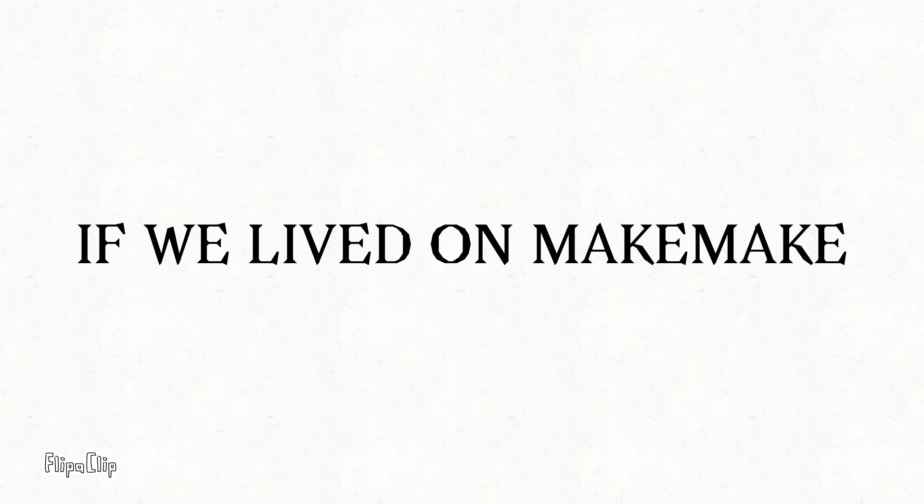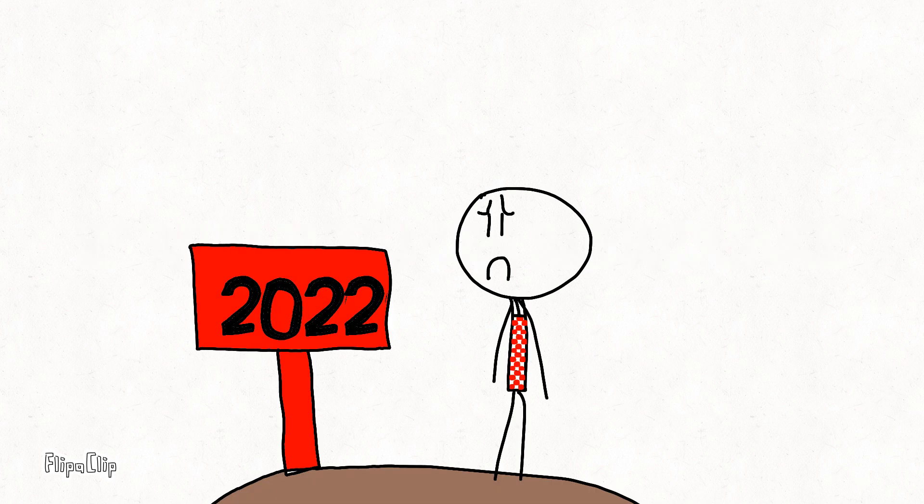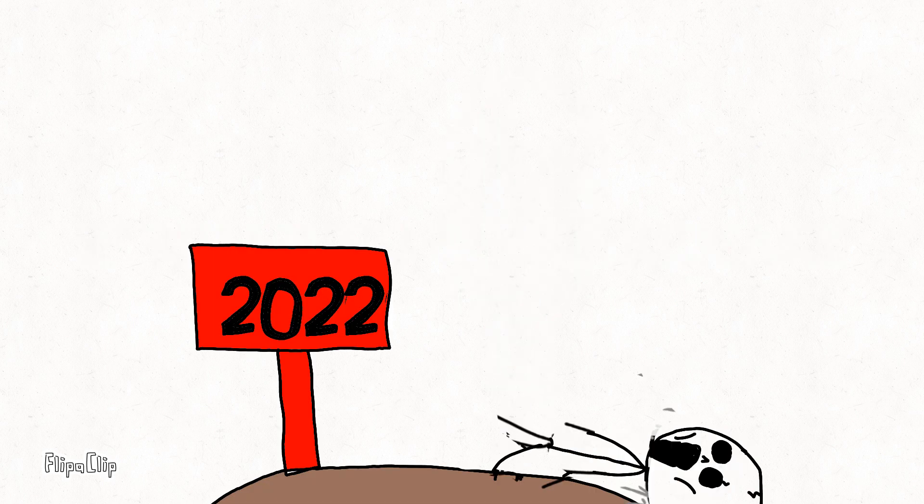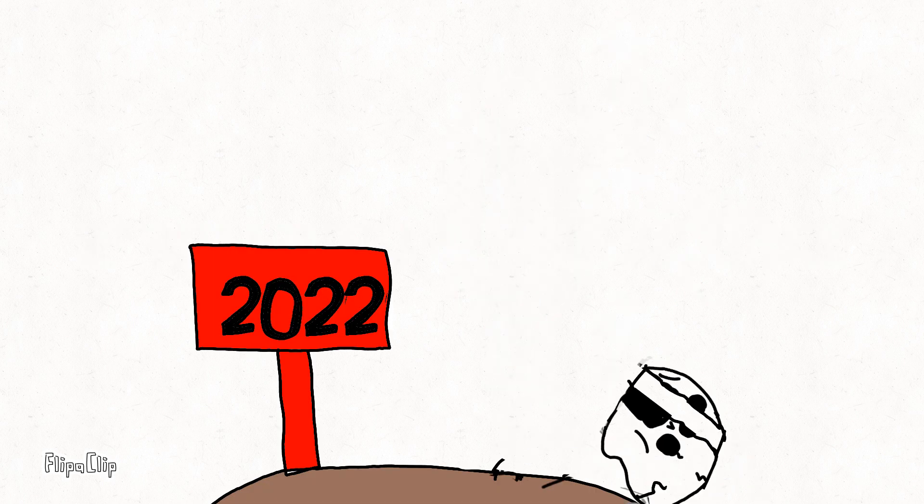Secondly, if we lived on Makemake, one year on Makemake is 306 years. We will never celebrate our birthdays.